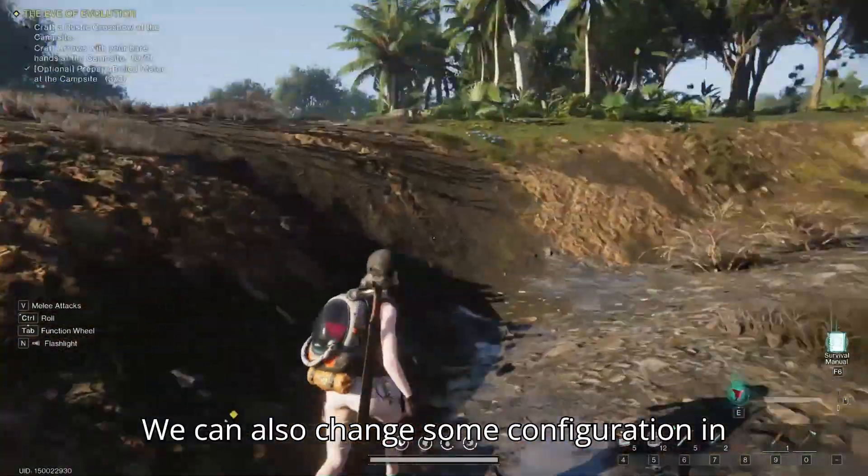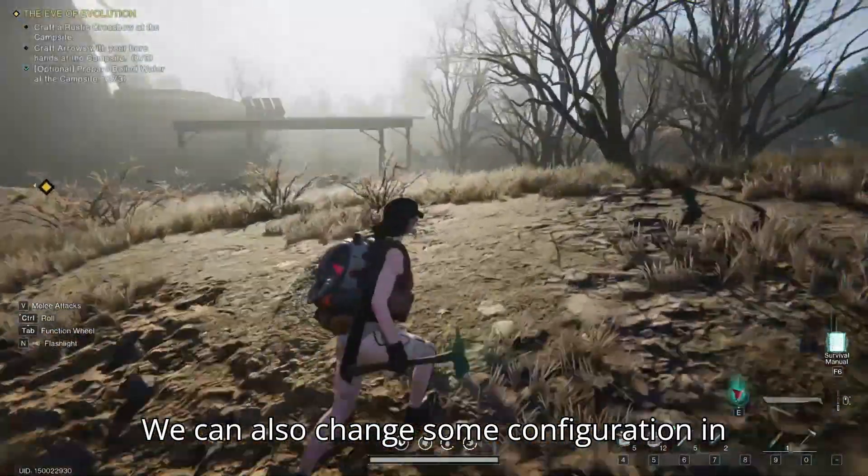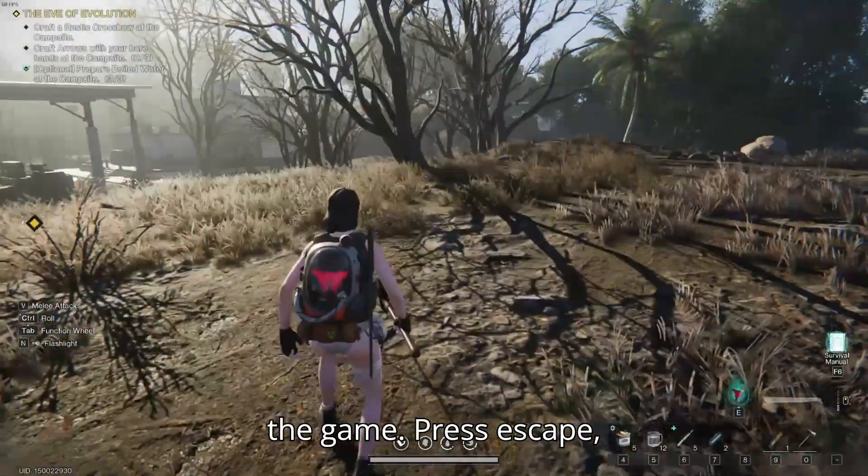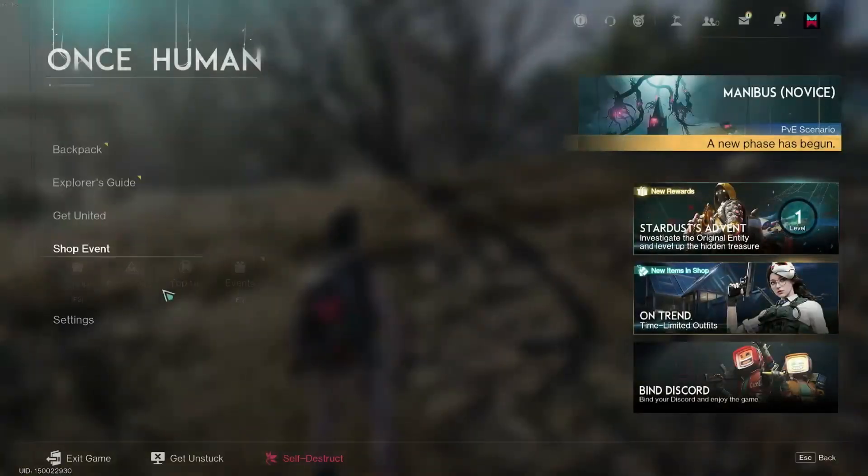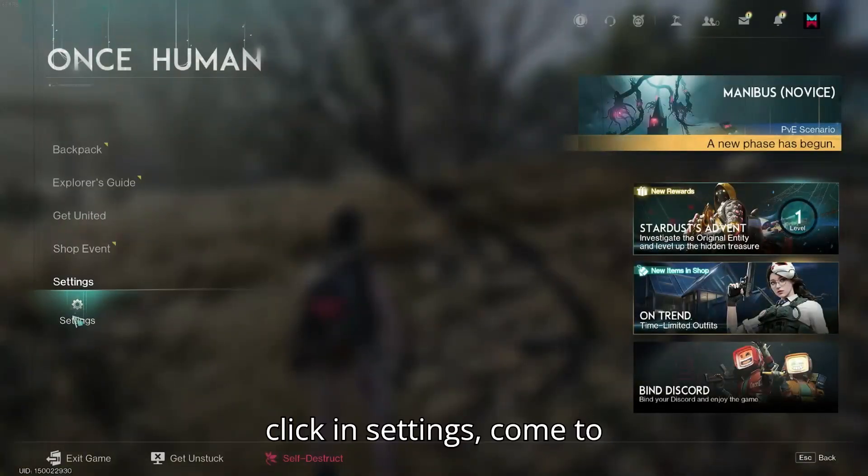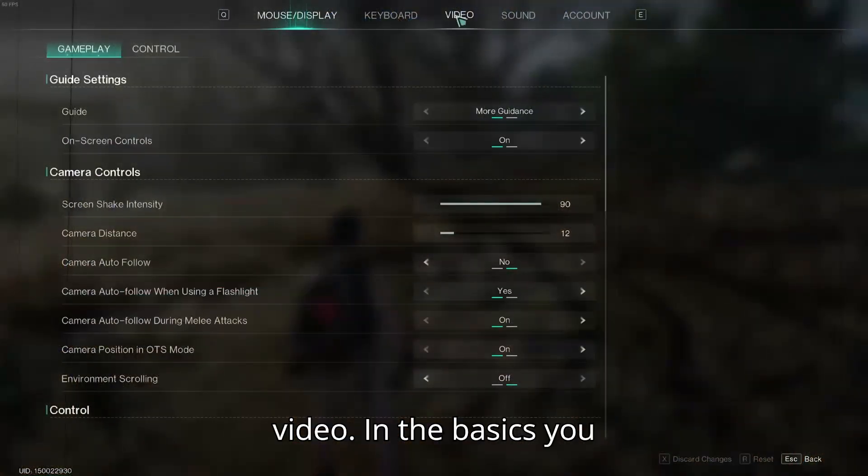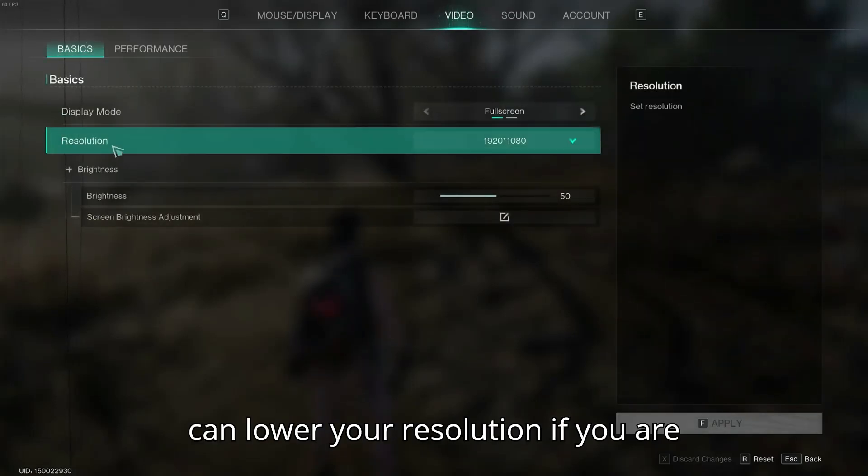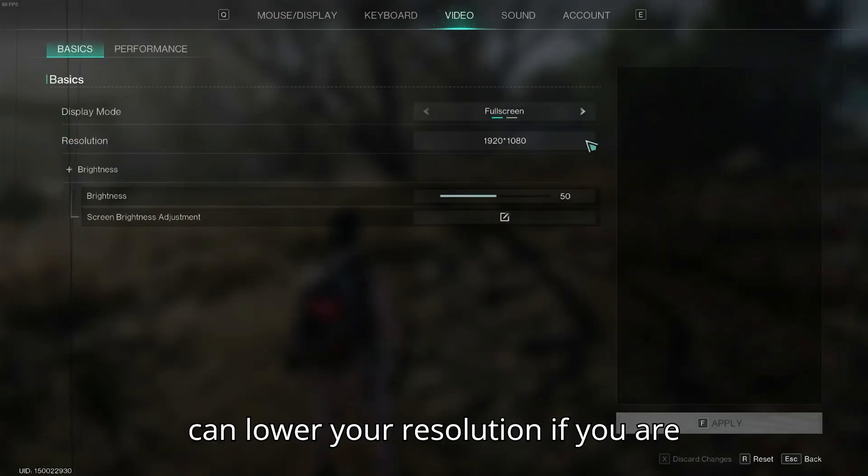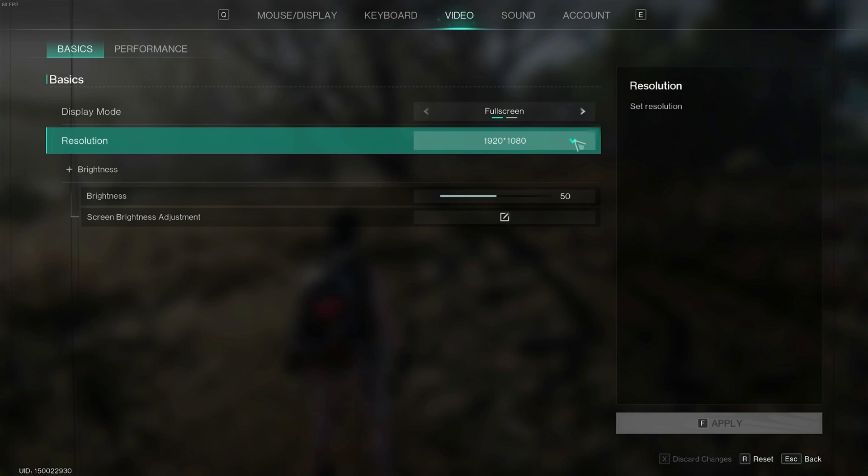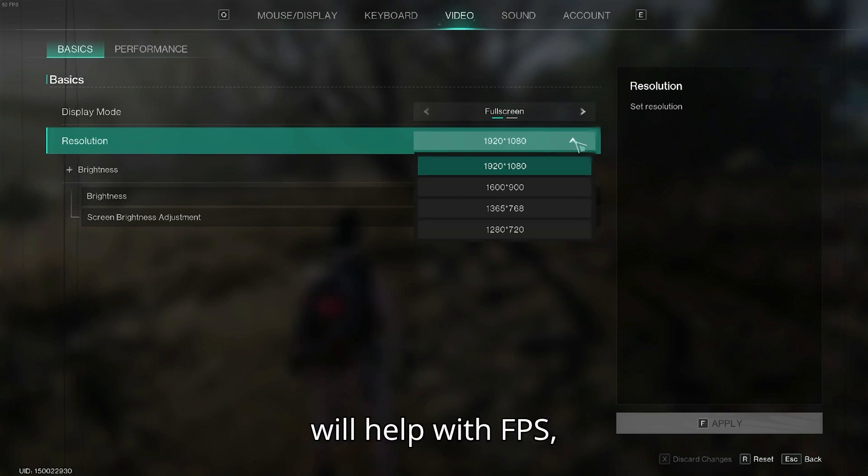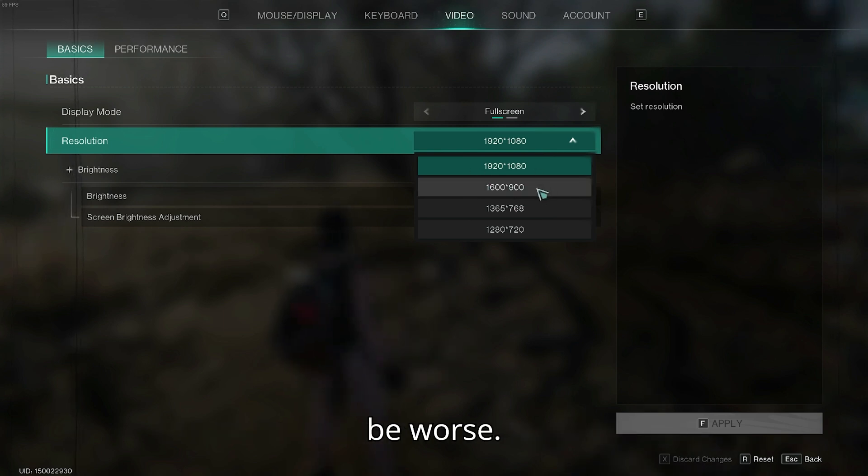We can also change some configuration in the game. Press Escape, click in settings, come to video. In the basics, you can lower your resolution if you are lagging too much, which will help with FPS, but when you decrease the graphics will be worse.